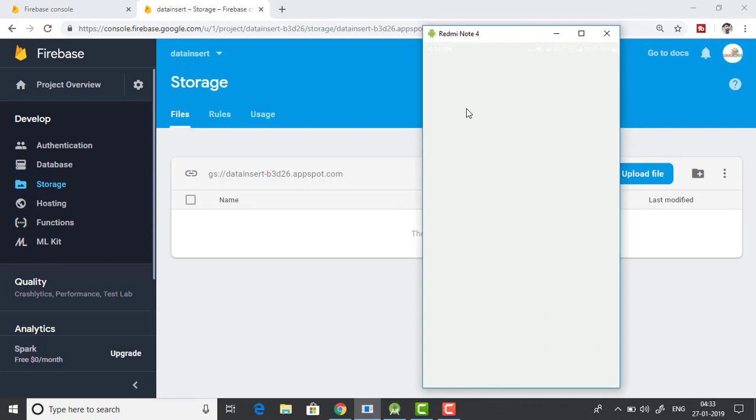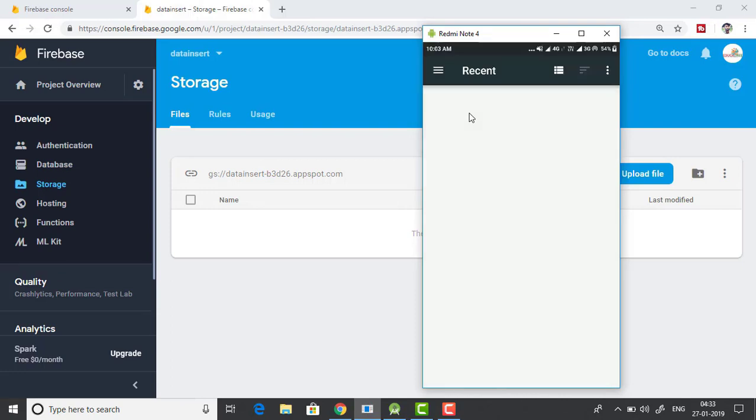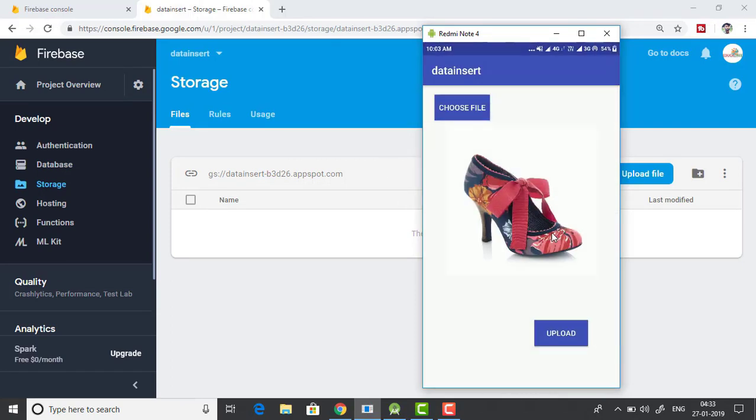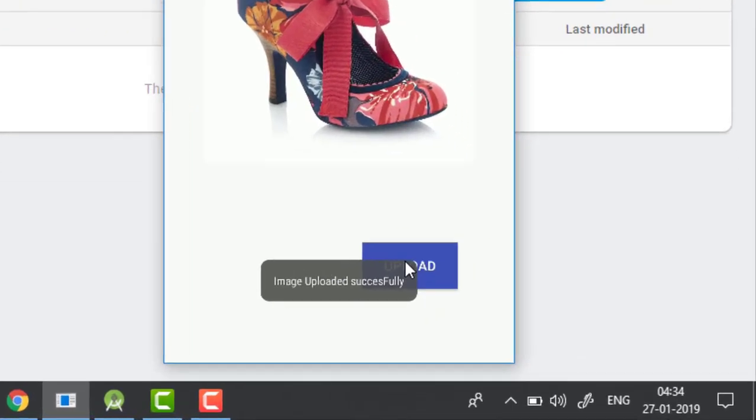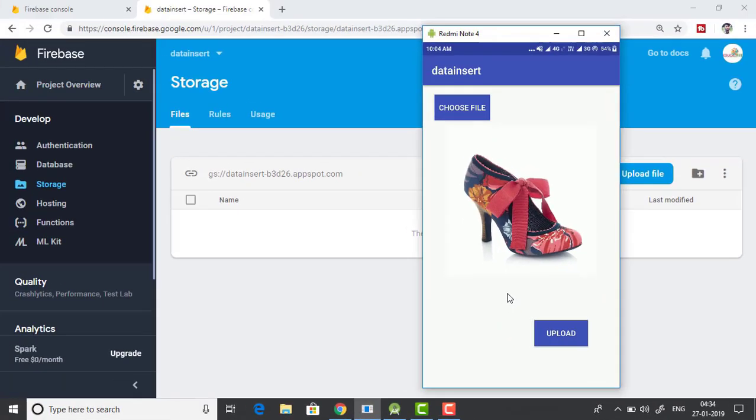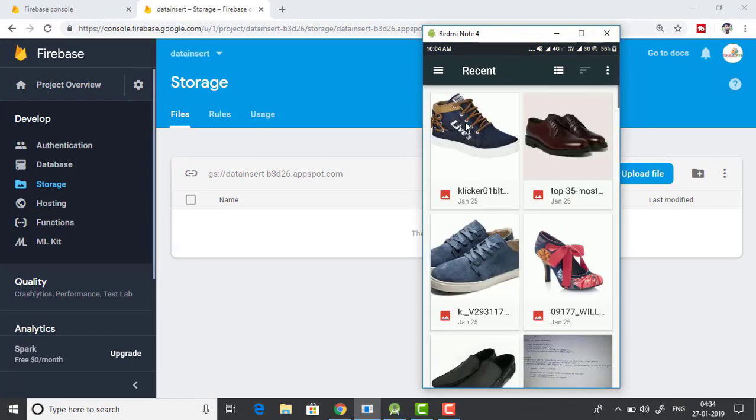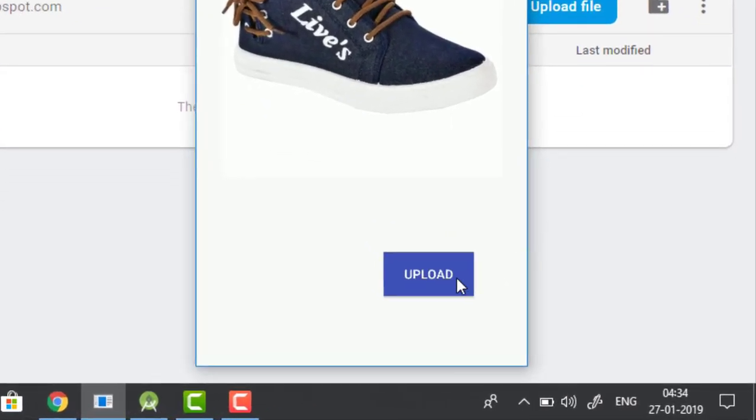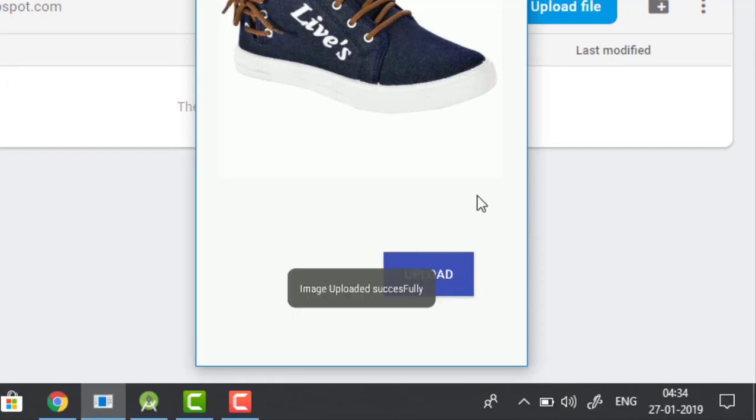Let's pick a file. I have already imported some files in here. Let's click upload. And you can see the toast saying that image uploaded successfully. Let's pick another one. And let's hit upload. And this time I'm tapping the upload button multiple times. And you can see that the image is getting uploaded multiple times.